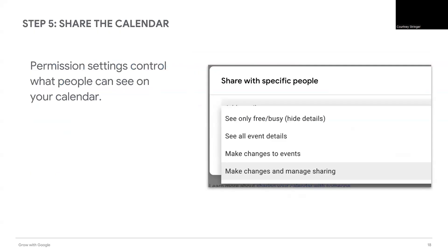For each team member, select the appropriate permission settings. If you'd like them to be able to edit the calendar, select Make changes to events. If you'd only like them to be able to see events, select See all event details.